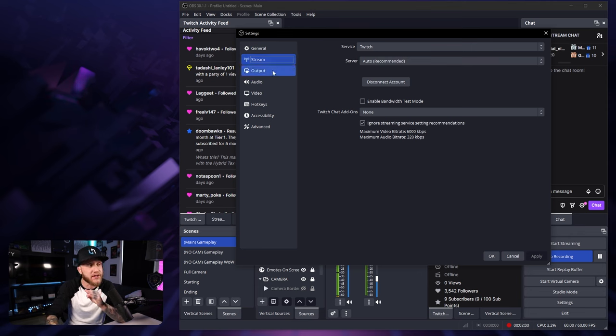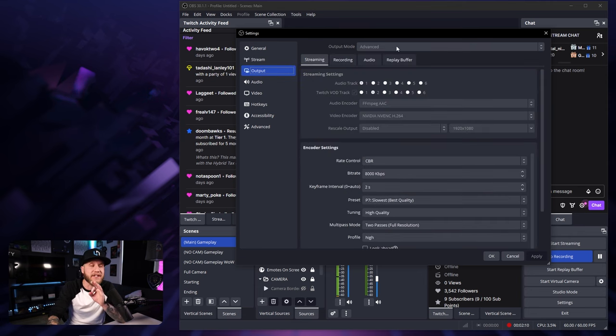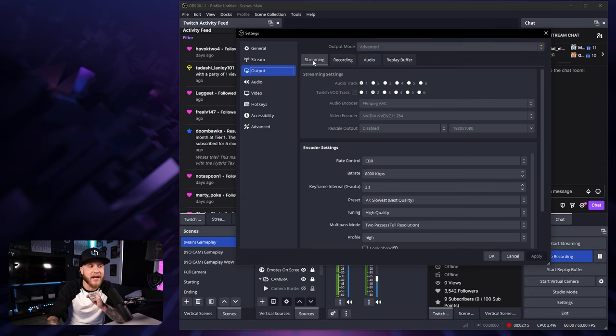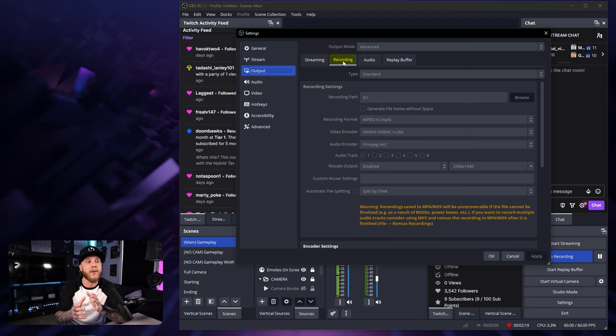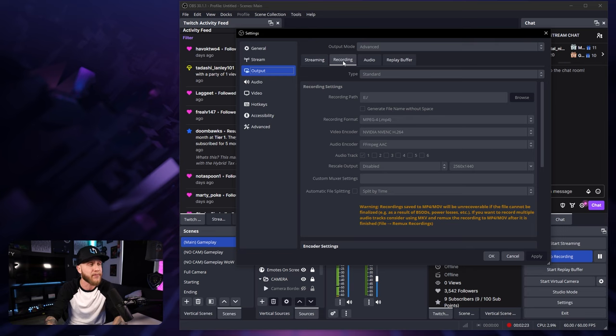Head on over to your output tab on the left side here. Make sure at the top that you are set to advanced and not on simple and we're going to be by default in the streaming tab right here. We want to switch this over to the recording tab. This is where we're going to mess with all the settings that are going to affect how our recordings look.